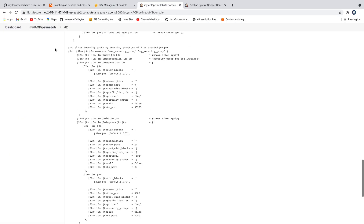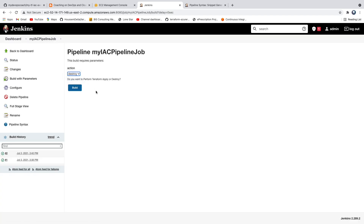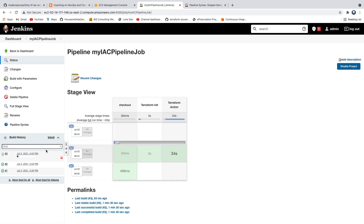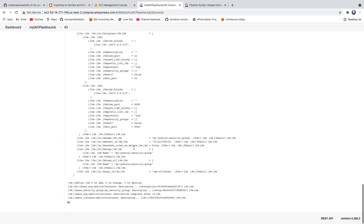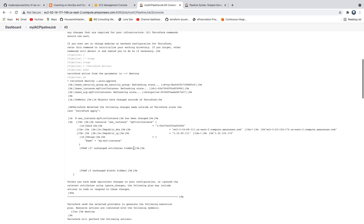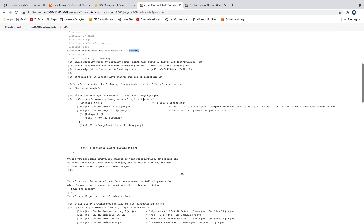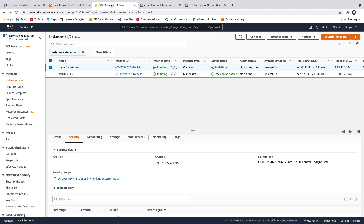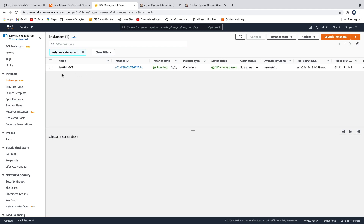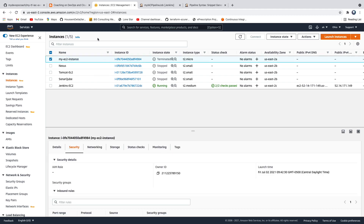Now let's destroy that EC2 instance. Go back to the pipeline, click 'Build with Parameters', select the destroy action, and click build. This will perform terraform destroy. Going back to the AWS console and refreshing - the instance has been terminated.